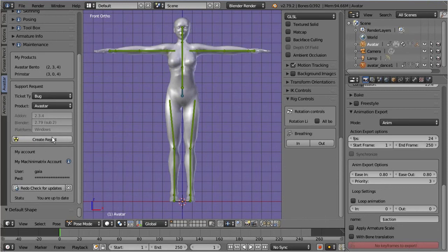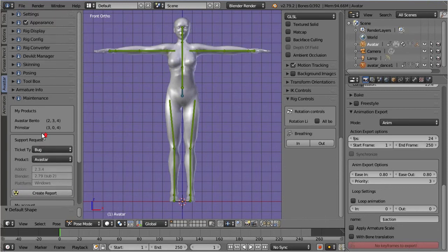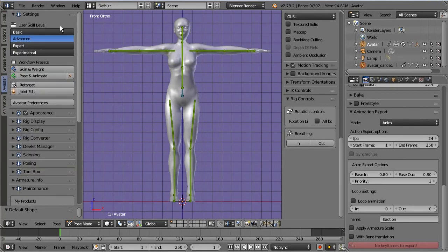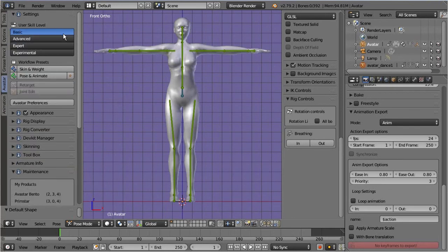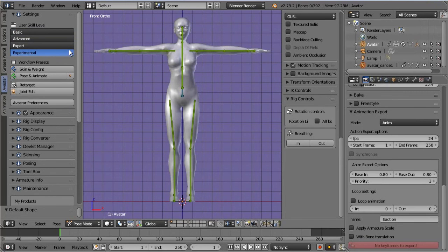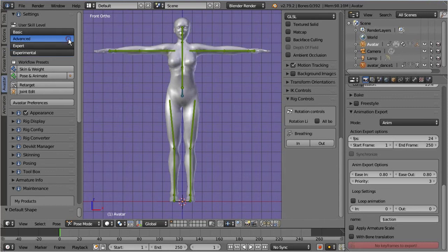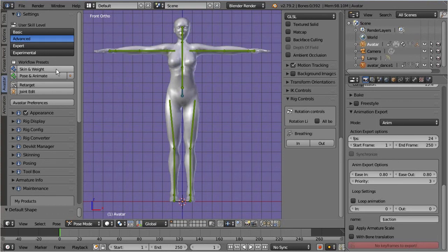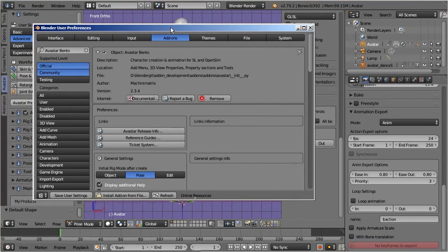We have also added a settings panel where you can switch the user interface from Basic to Advanced and Expert. And we added one more option named Experimental. This option enables features which are not yet fully implemented or for which we need user feedback. This panel also contains a set of workflow presets for different tasks like skinning and weighting, or posing. Here you also find a button for opening up the add-on preferences panel, where you can configure the add-on behavior.